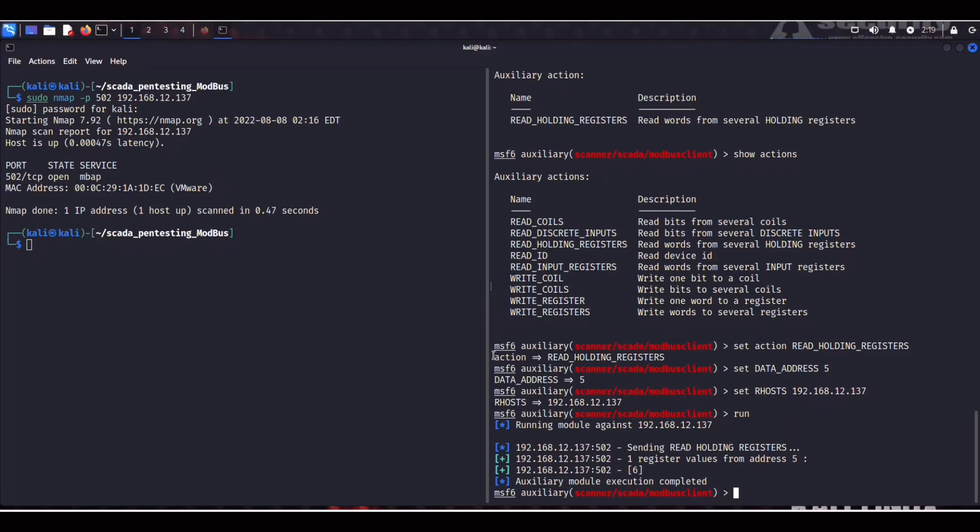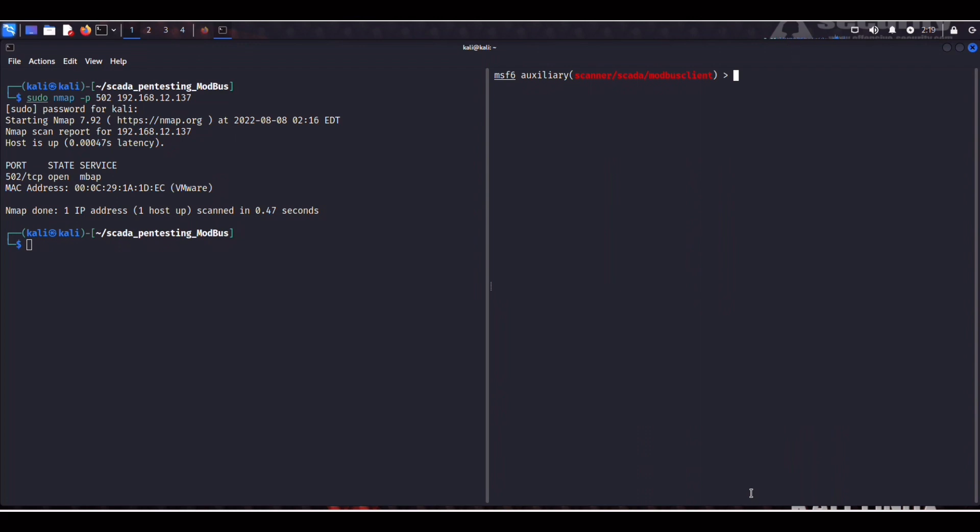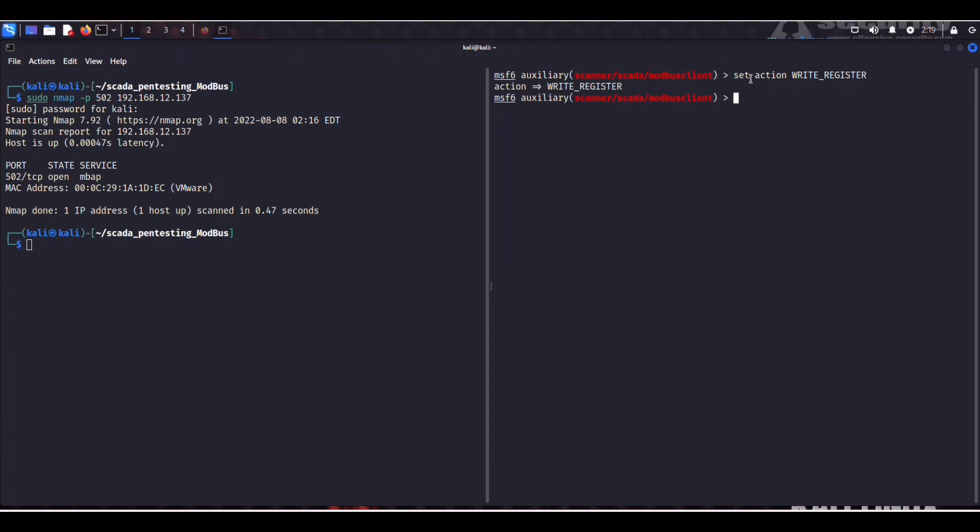At this point we can try something a bit more nefarious and actually overwrite one of these registers. So we can set the action to write register. Write register. Okay. Now we can set the data address again at five.